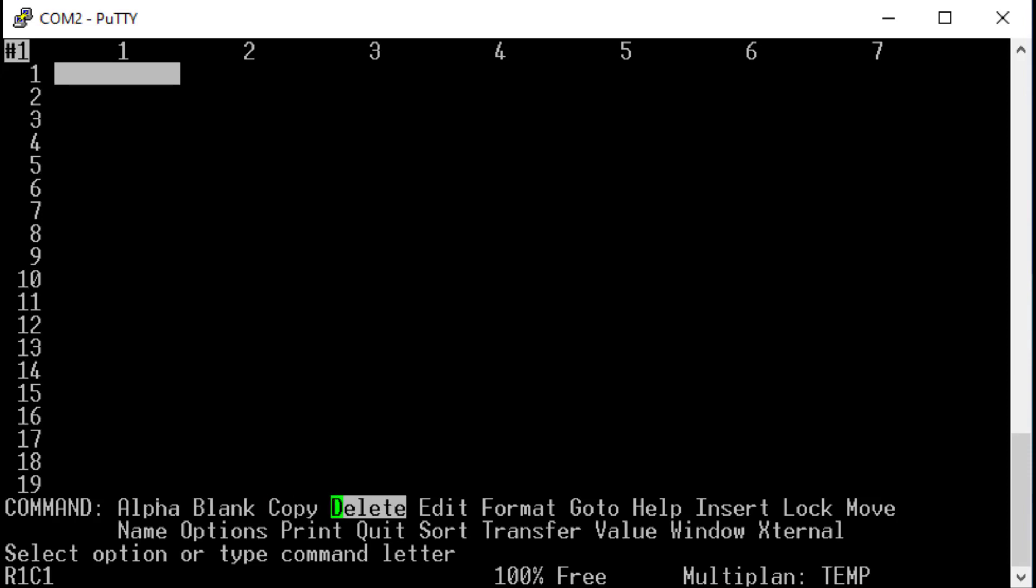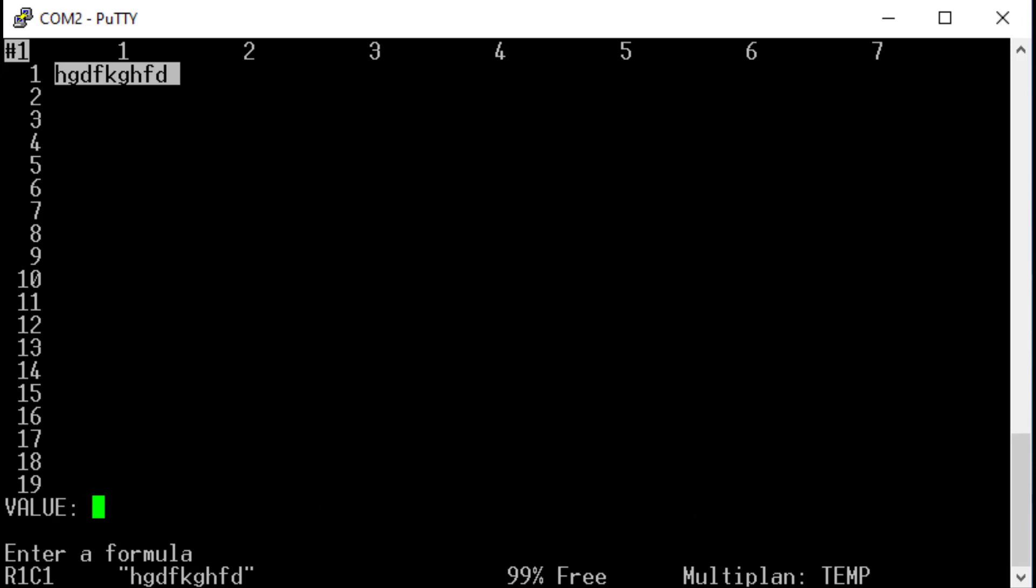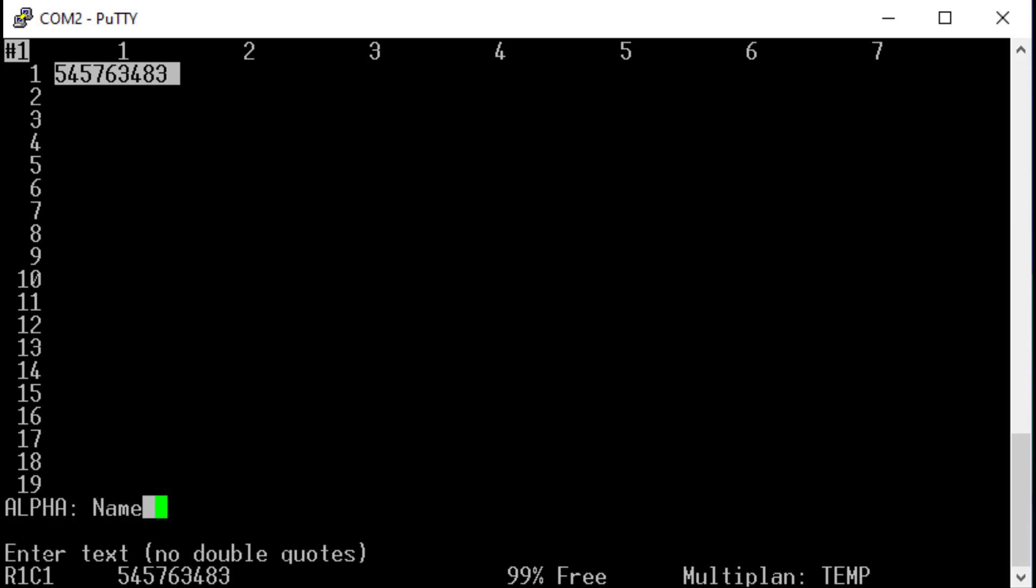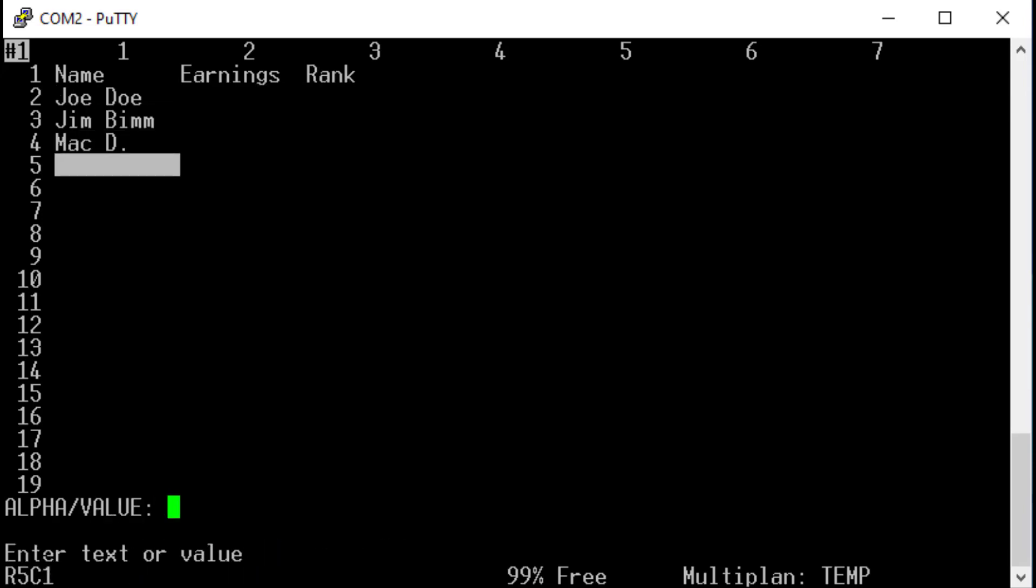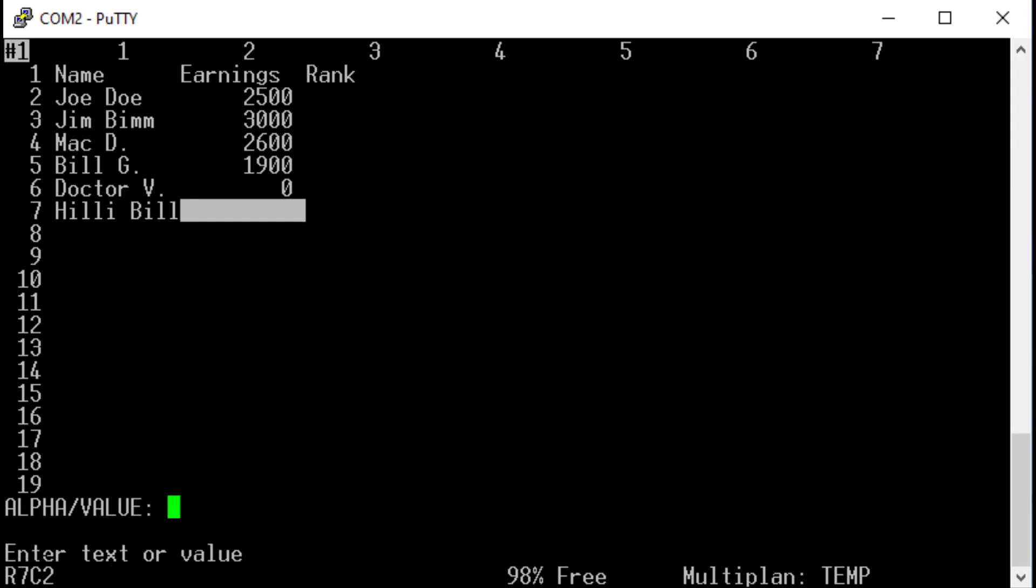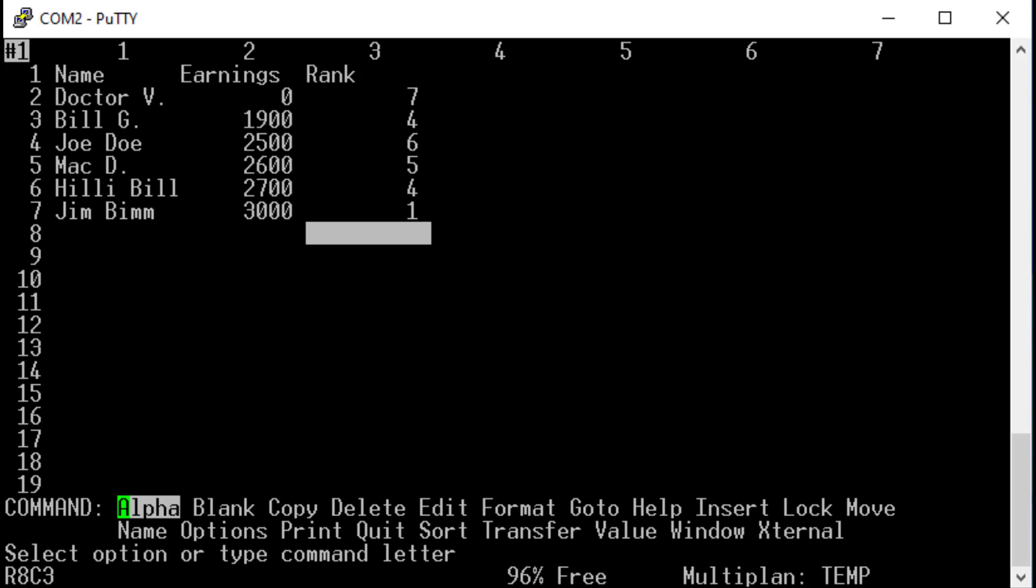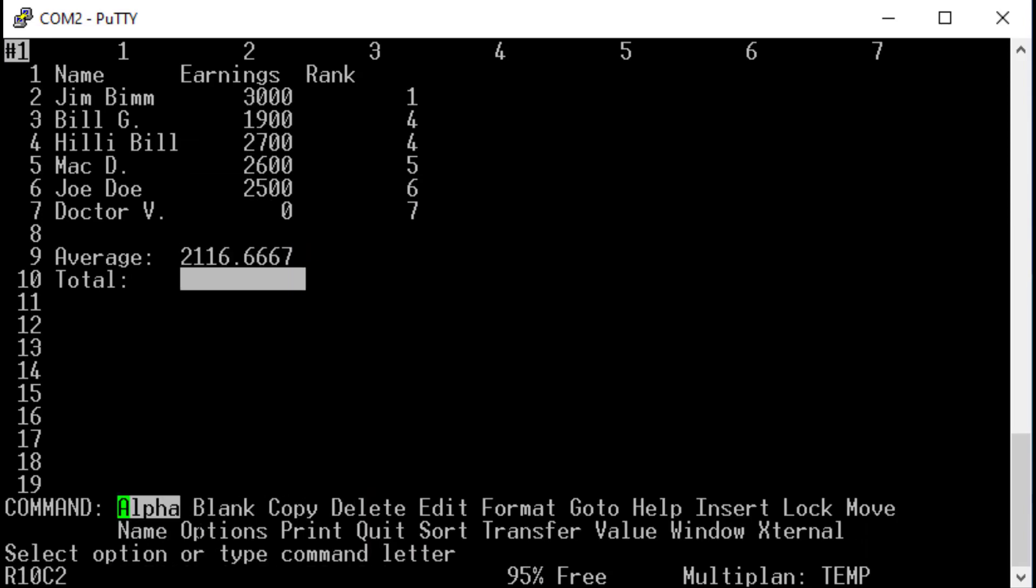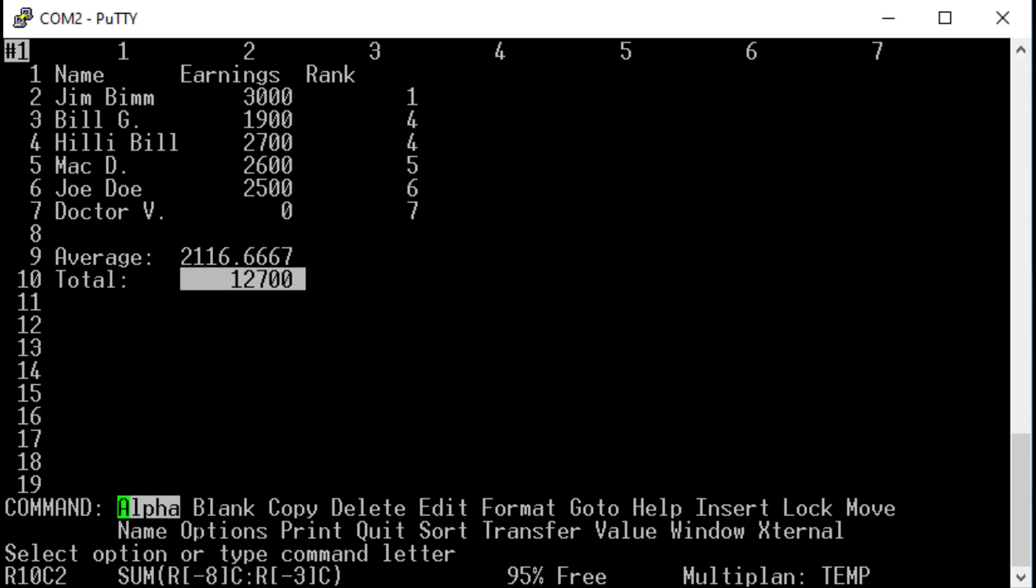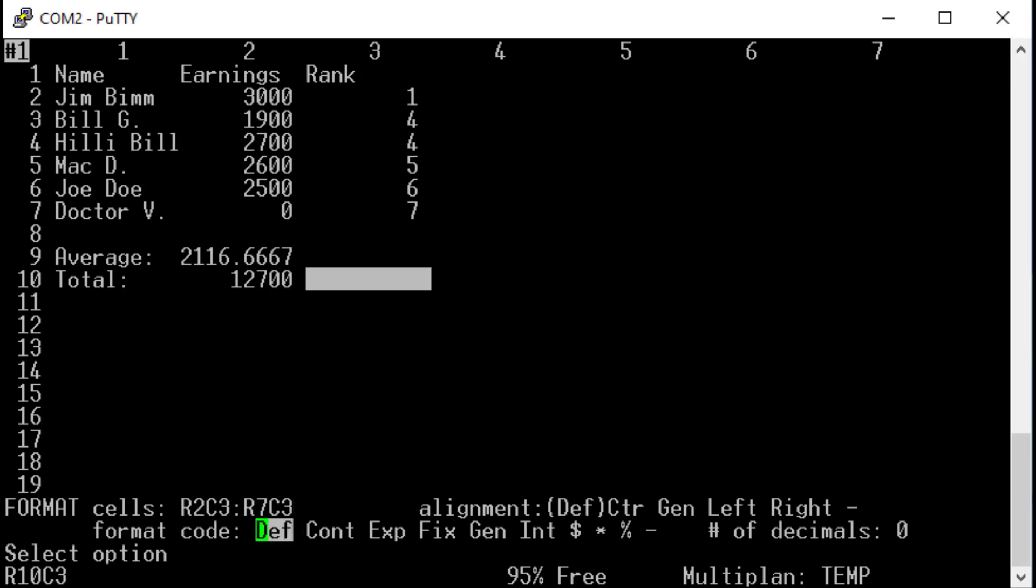But now Multiplan has loaded. We can navigate through the menu with the space and backspace key or just type the first letter of the command. When I choose alpha, I can enter alphanumerical characters. With value I can enter numbers. Now fill the first column with the names of my imaginary employees, their earnings into the second and ranking into the third column. And we can now, for example, sort the values in any order or perform any kind of calculation on it. For that we have to enter the formula with the range of cells on which we want to do the calculation. And after a short time we get the result. Even crude bar graphs are possible. There was a format option for the cell that displays as many asterisks as the value of the number.